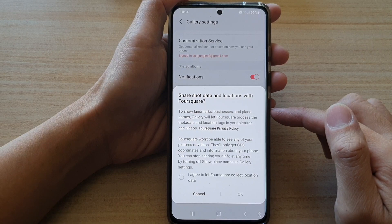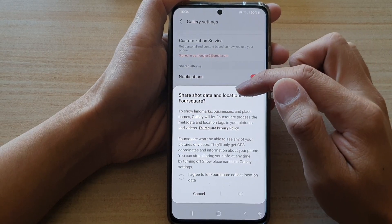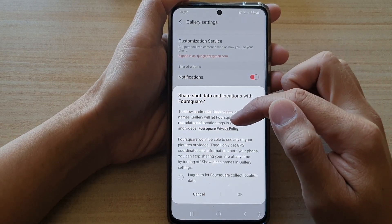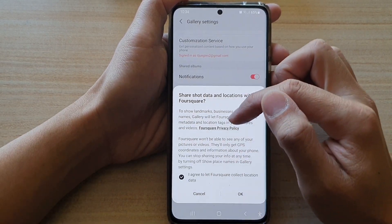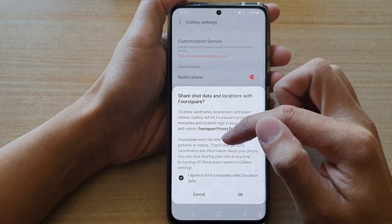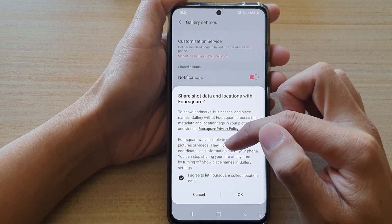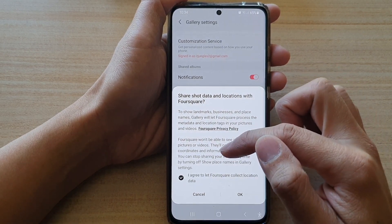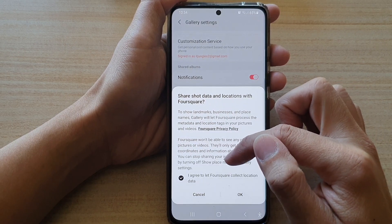Tap on the switch to turn it on or off. It says here: share location data with Falseware. If you agree, you can tap on that. Falseware won't be able to see any of your pictures or videos — they only get GPS coordinates and information about your phone.